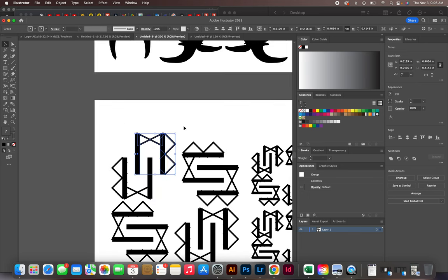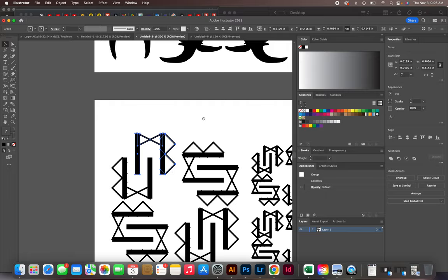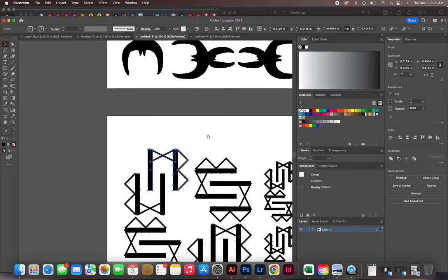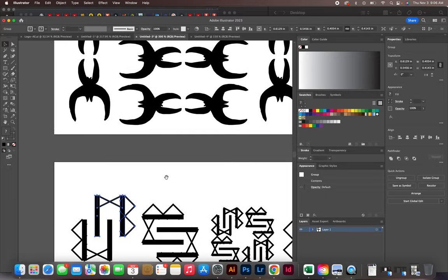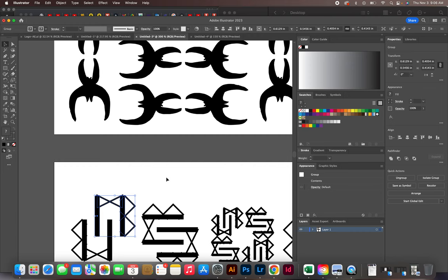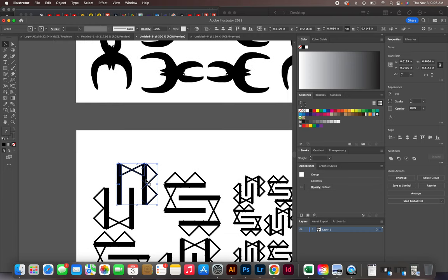If you ever need to pan around inside of your screen, if you hold down the spacebar you get the hand tool. You can click and hold with the mouse and drag around that way.